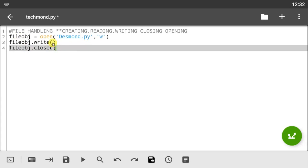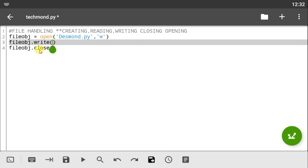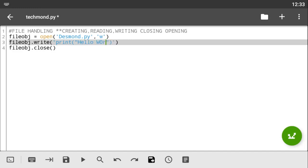If we do not close our files they'll just stay open and consume lots of memory, so we don't want that to happen. Every time you open a file you close it underneath — in between the open and close calls you do whatever you want with the file. So I've created a Python file and now I'm going to write to it using the write method. I'm writing a print statement: 'print("Hello world, my name is Desmond")'.